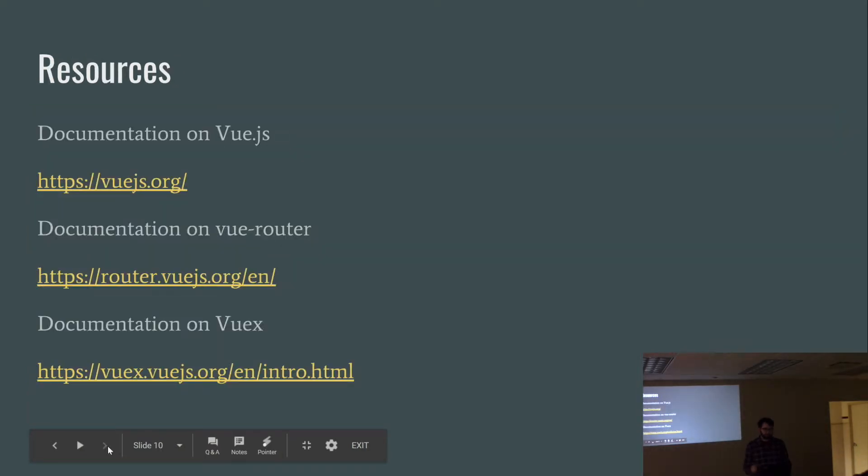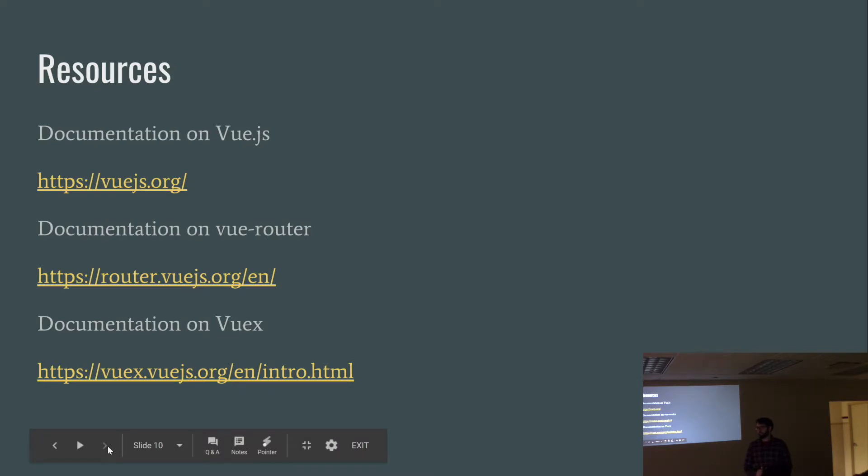And then here's the resources page, view, its documentation on its router, and its Vuex state management. Cool stuff. Awesome.